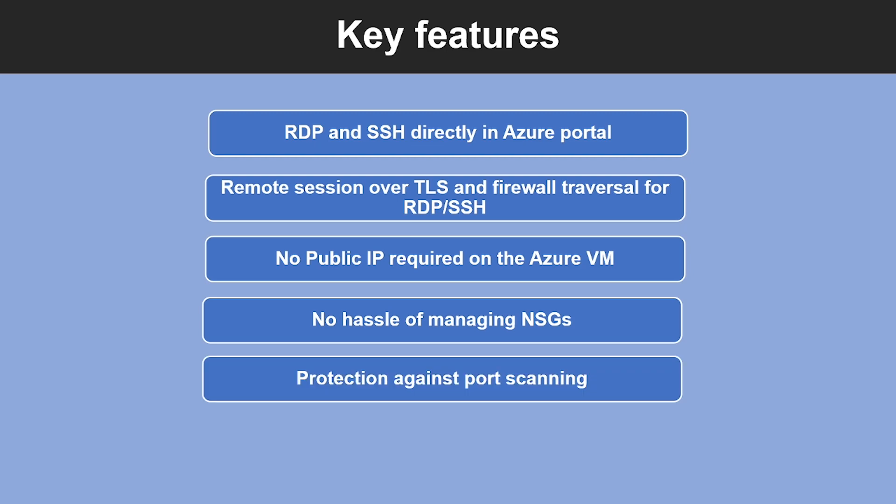Fifth feature is protection against port scanning. Because you do not need to expose your virtual machine to public internet, your VMs are protected against port scanning by rogue and malicious users located outside your virtual network.